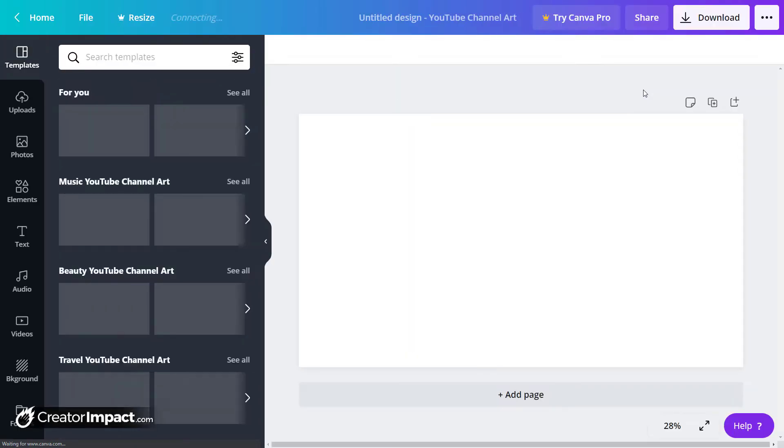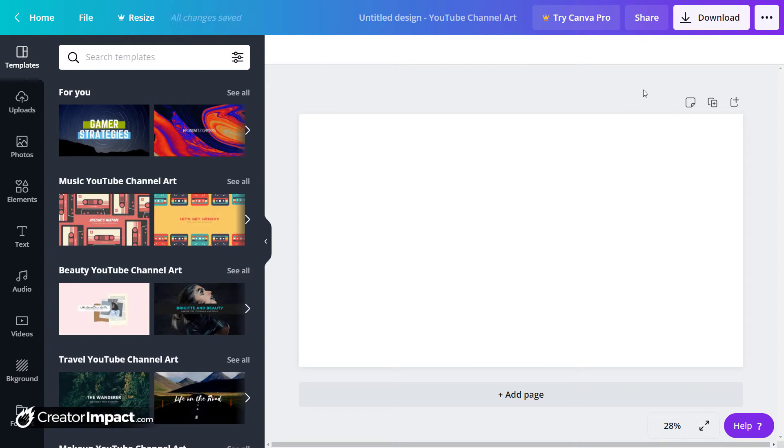I recently did a video on YouTube channel art. You can do something similar for Facebook because I also have a Facebook cover image tutorial for Canva.